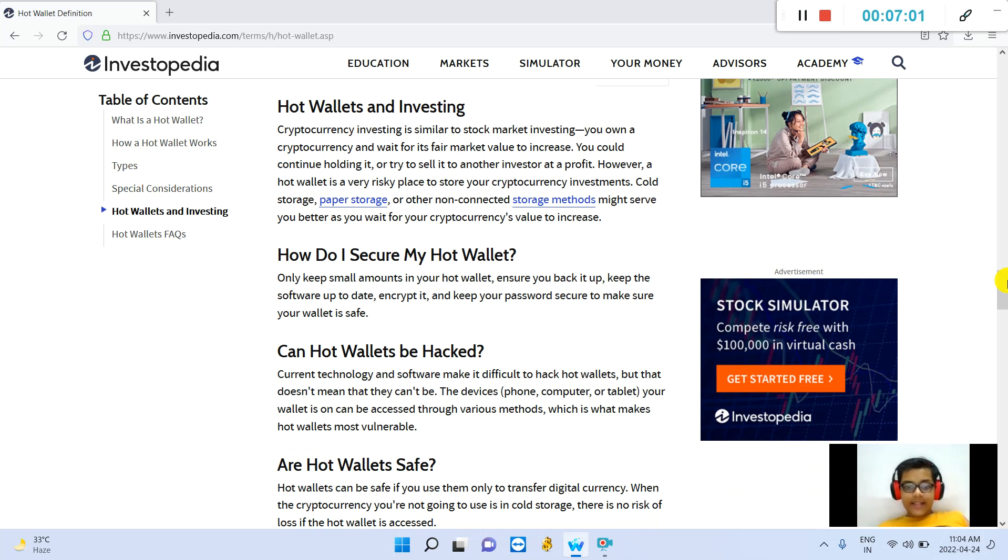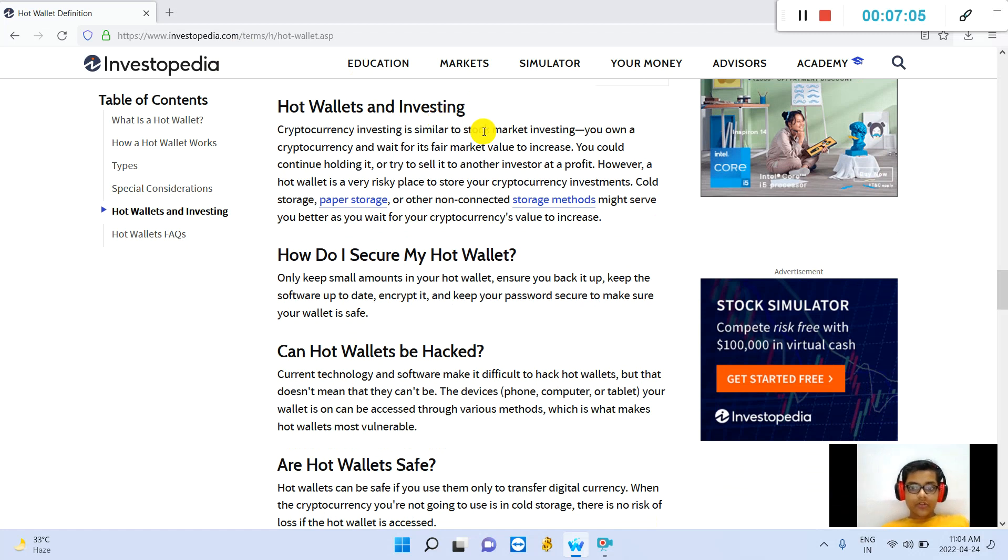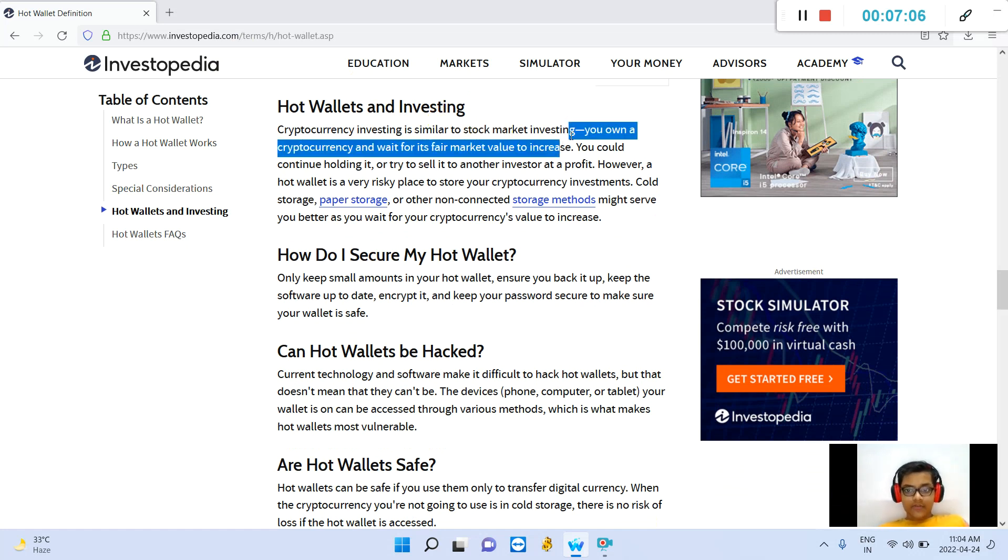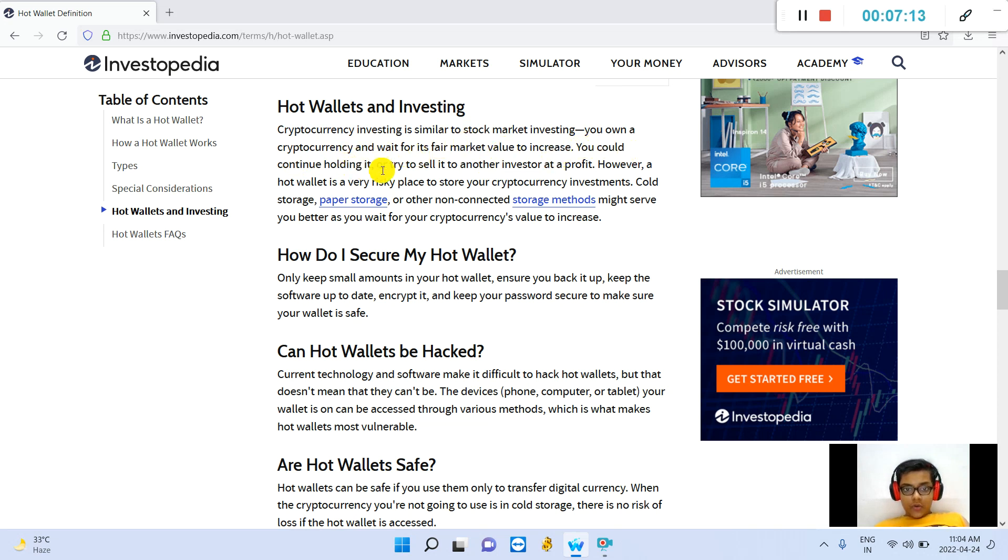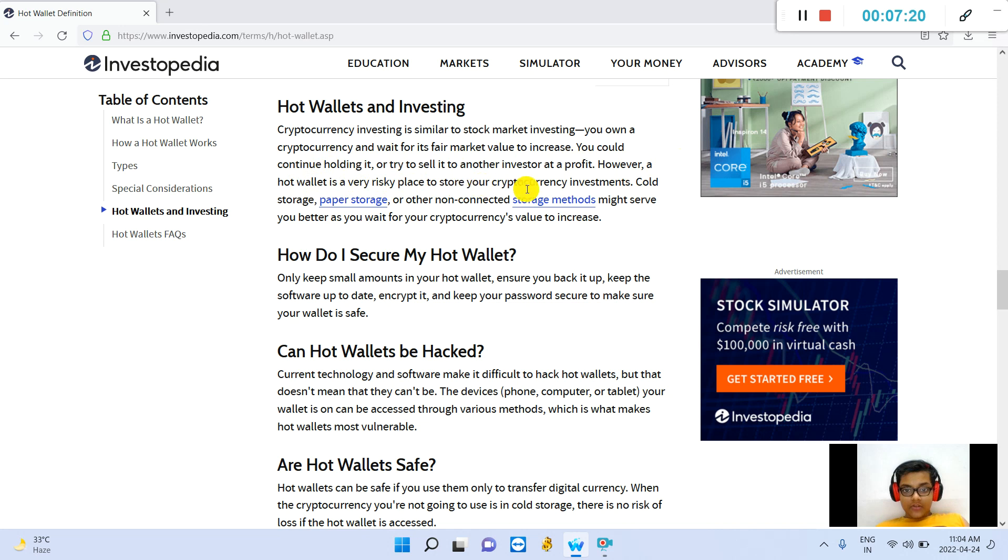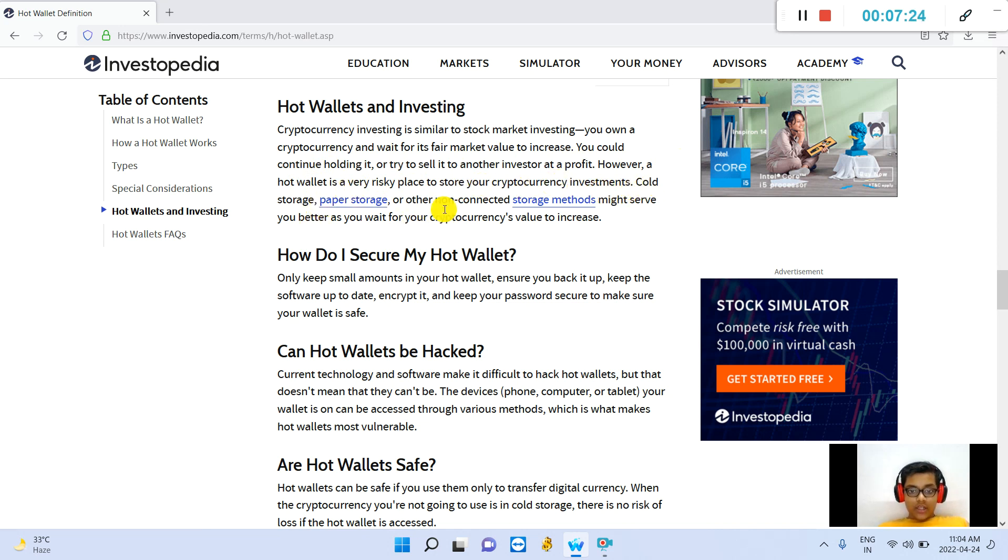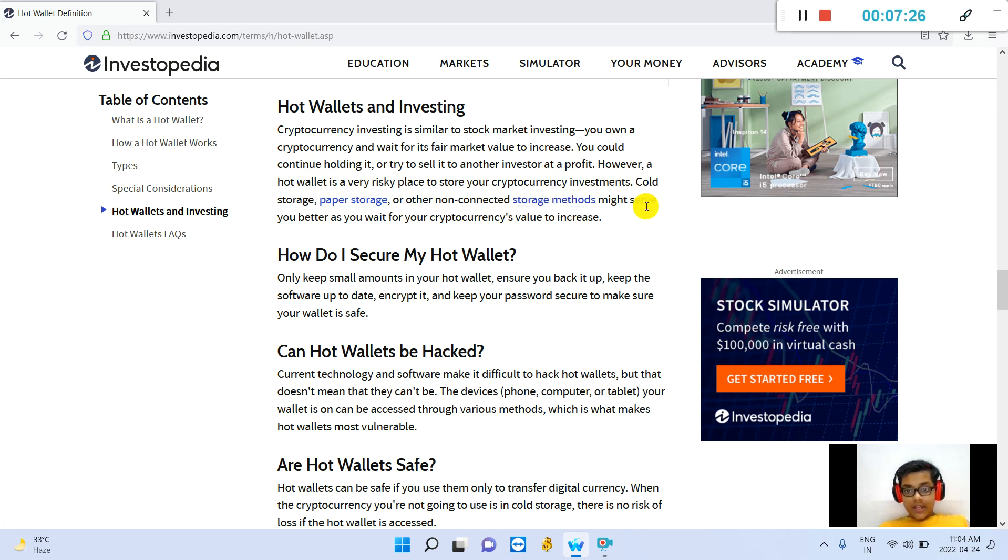Hot wallets and investing: Cryptocurrency investing is similar to stock market investing. You own a cryptocurrency and wait for its fair market value to increase. You could continue holding it or try to sell it to another investor at a profit. However, a hot wallet is a very risky place to store your cryptocurrency investments. Cold storage, paper storage, or other non-connected storage methods might serve you better as you wait for your cryptocurrency's value to increase.